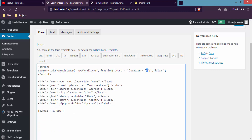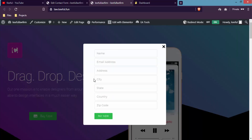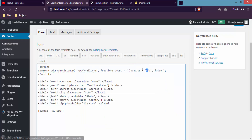In this field you have to write the link from where your downloadable product will be downloaded. You can choose either Dropbox, Google Drive, or any other third-party file hosting service. I've already uploaded an image to a website and I'll write that link here — so if anybody fills up the form and clicks Pay, that image will be downloaded to their device. I'll paste that link here and click Save.